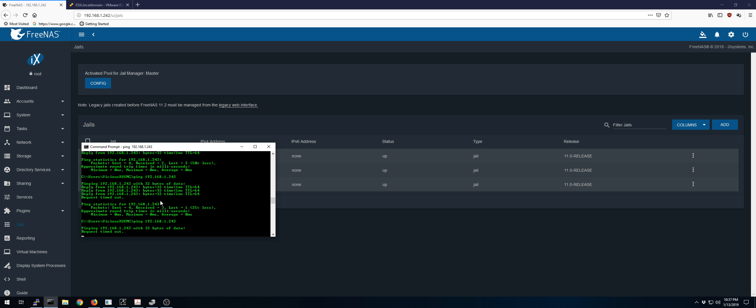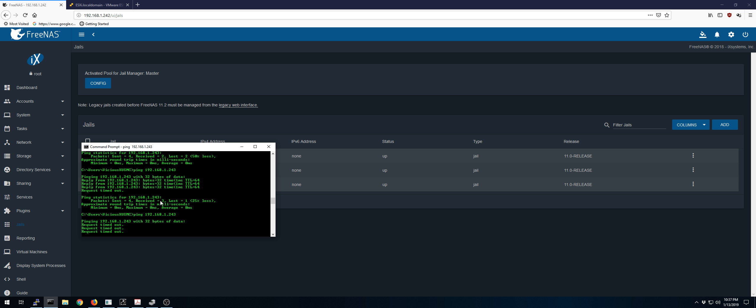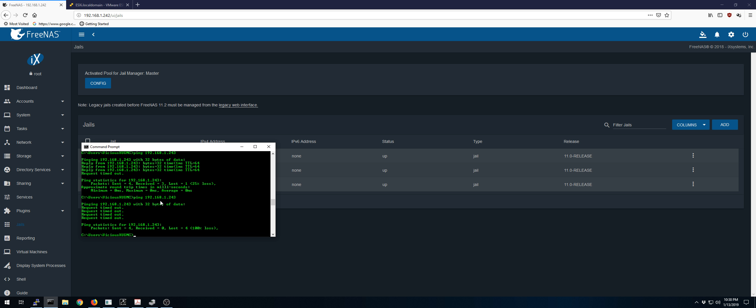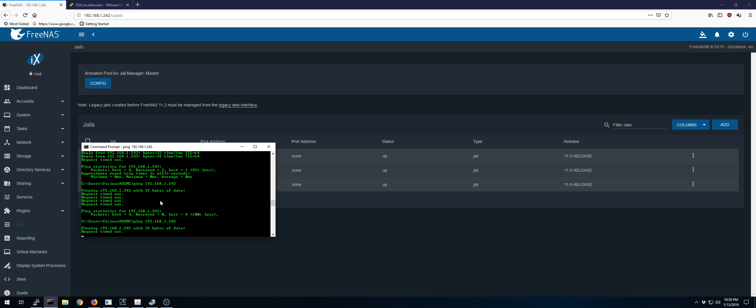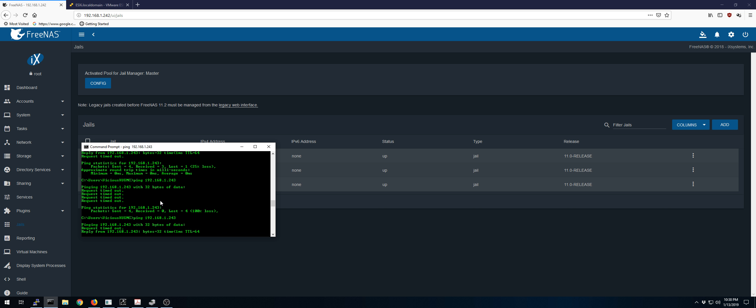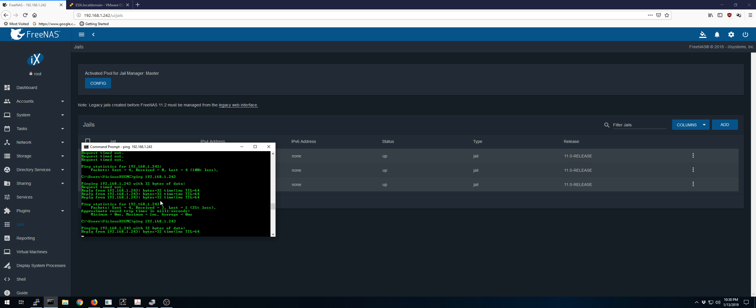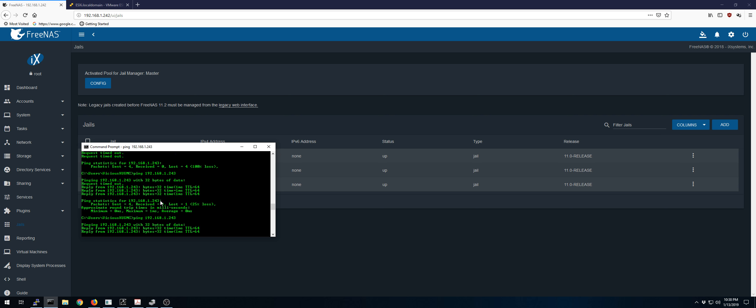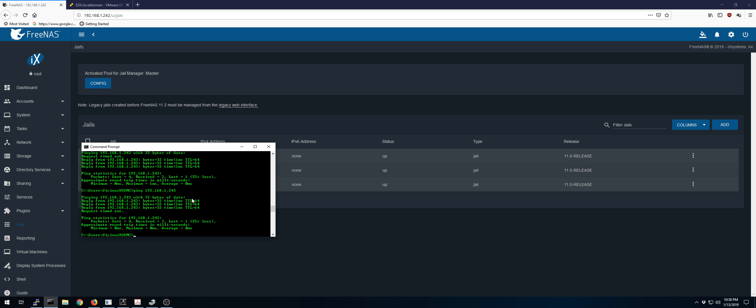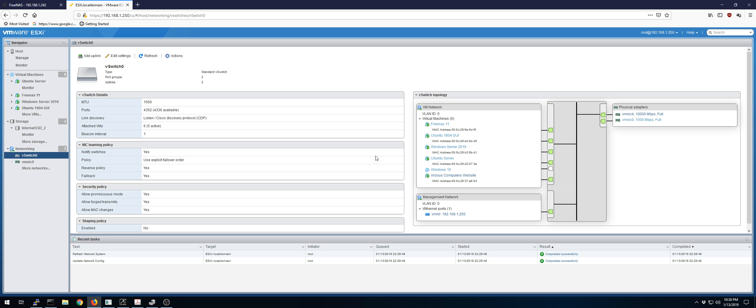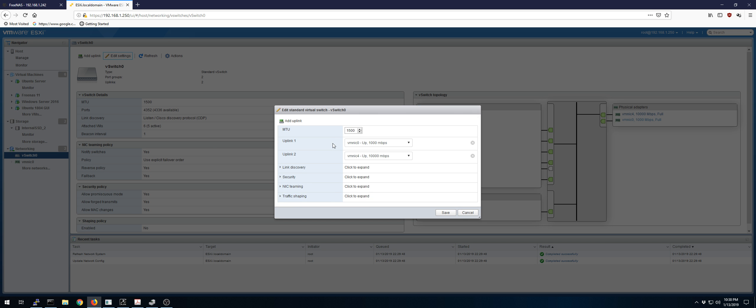All right. It's making me a liar. Last time I tried this, it fixed it. But I also didn't just change the primary order. Actually, I removed the 10 gigabit uplink.